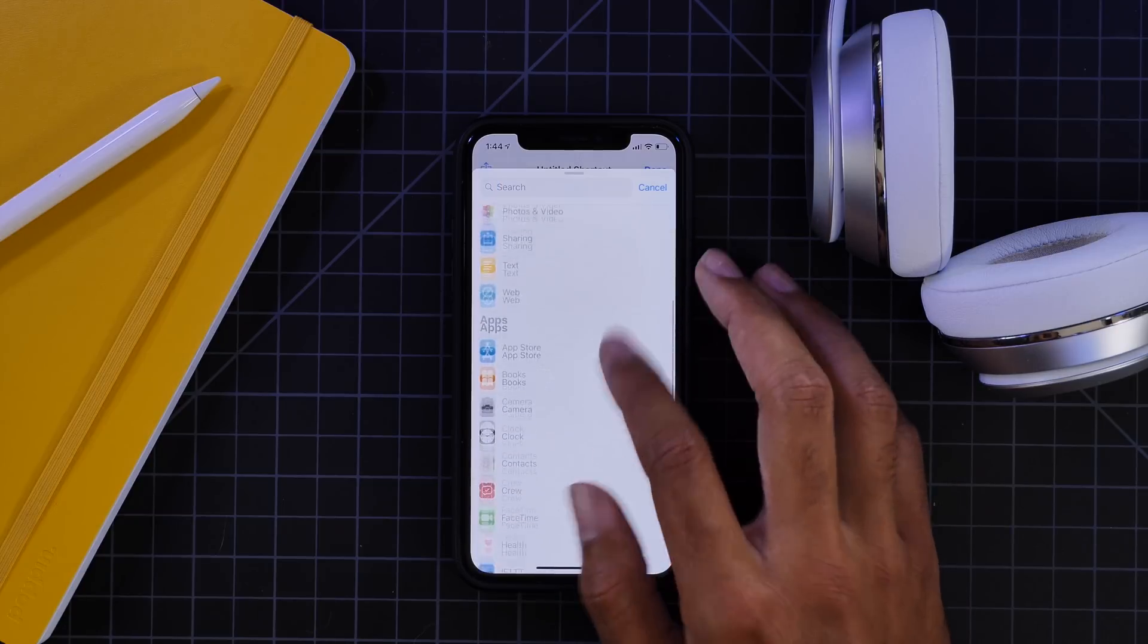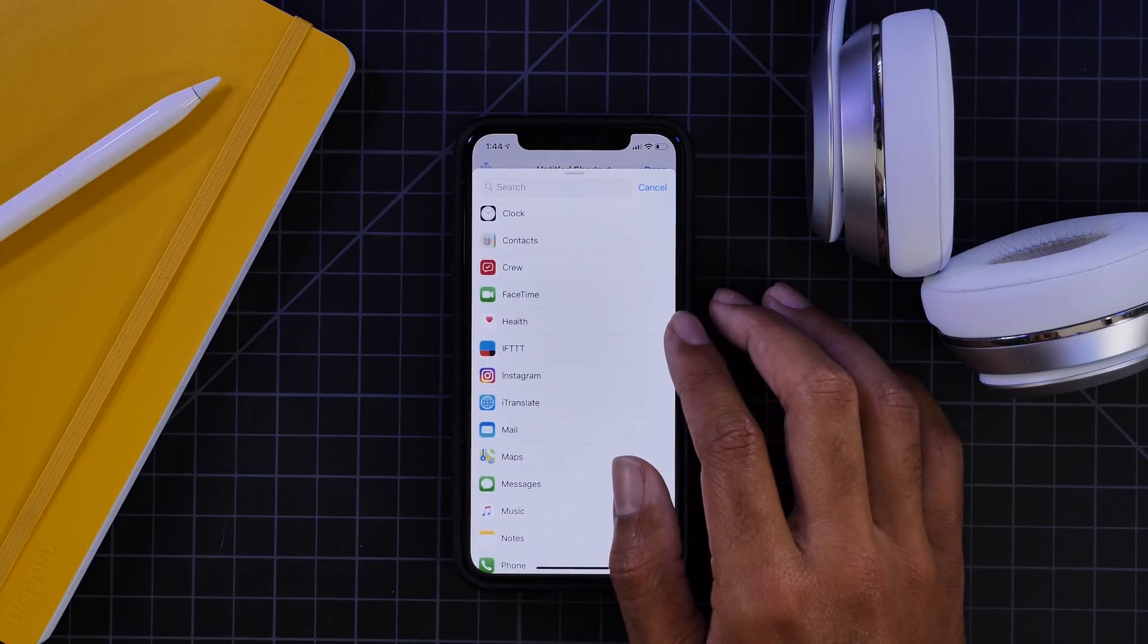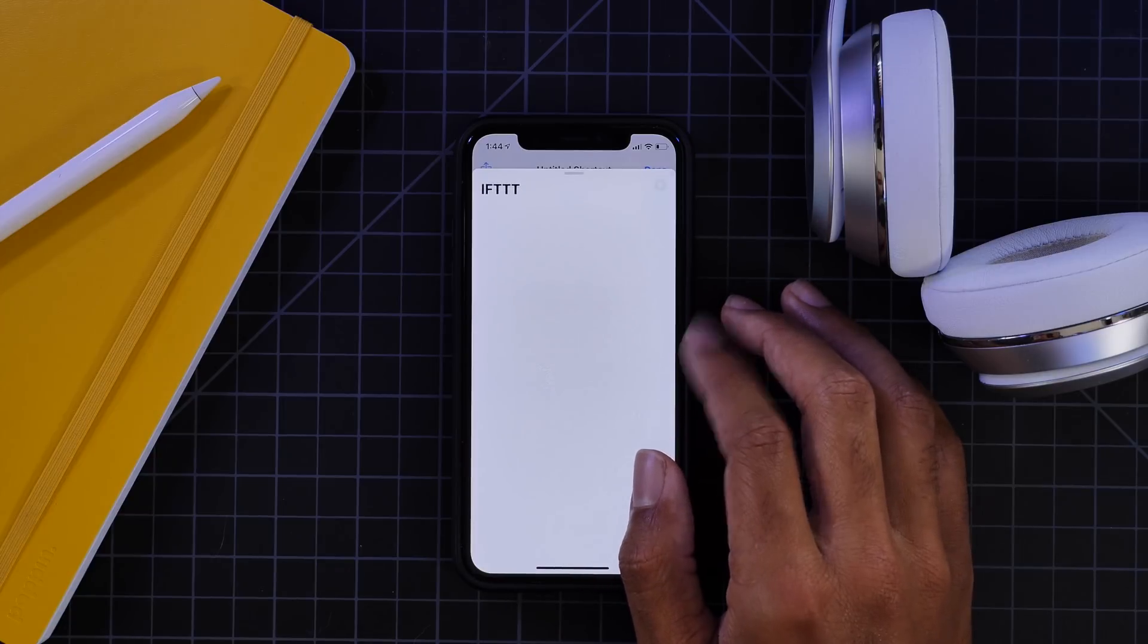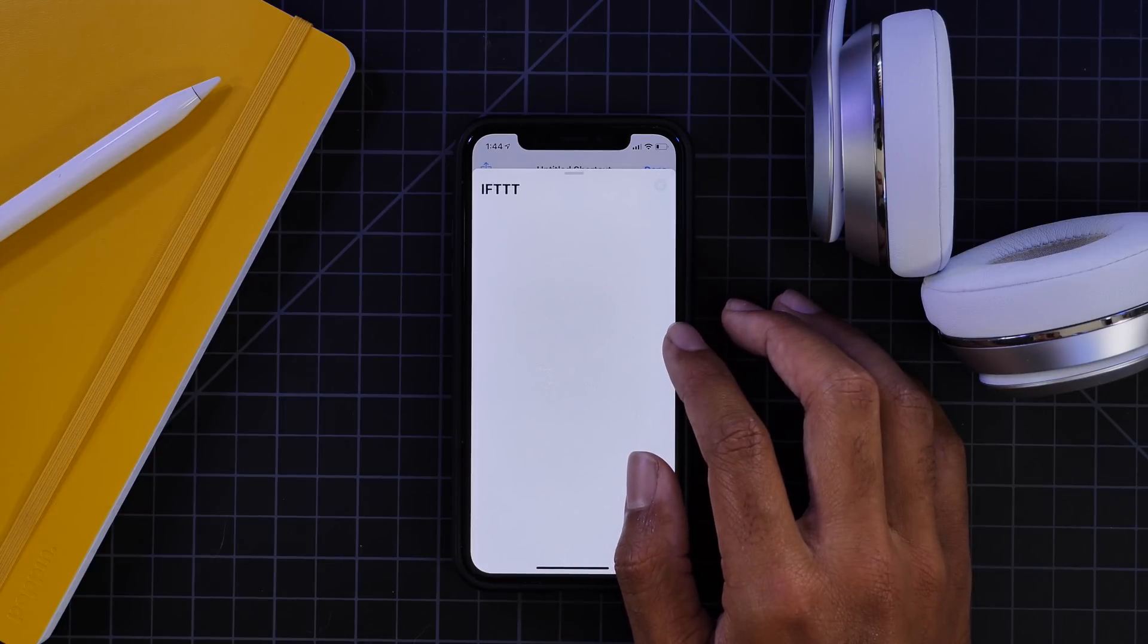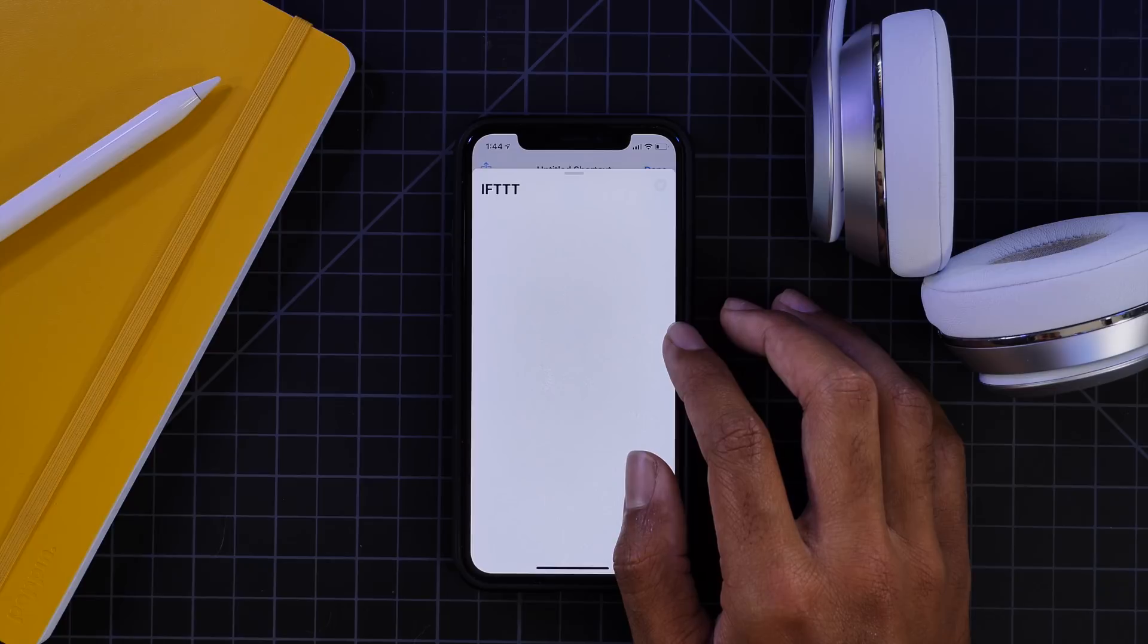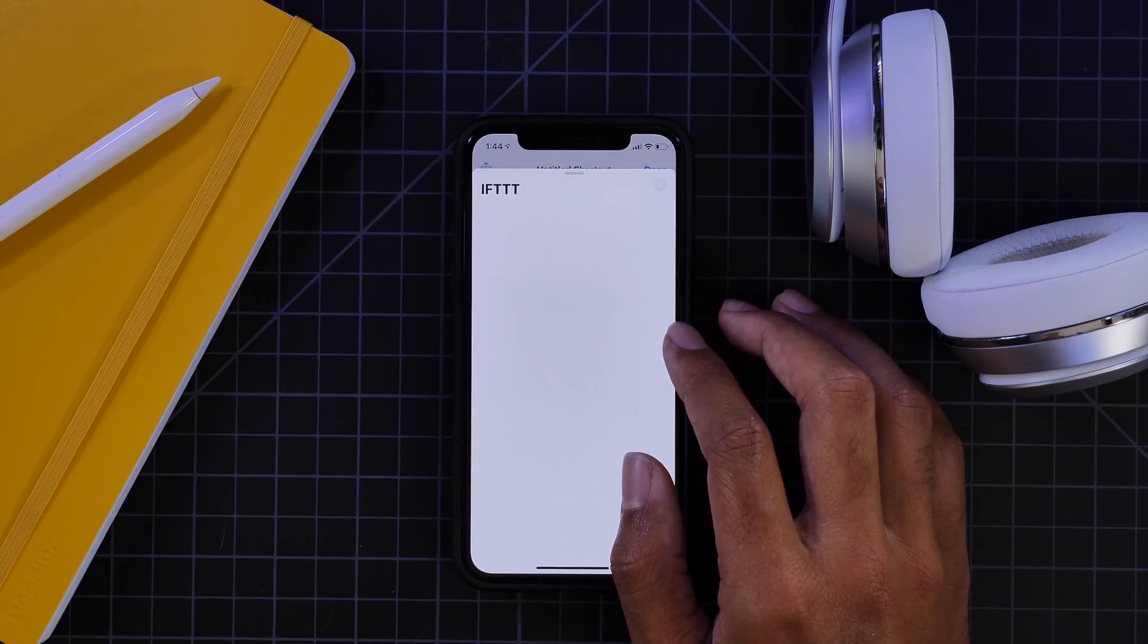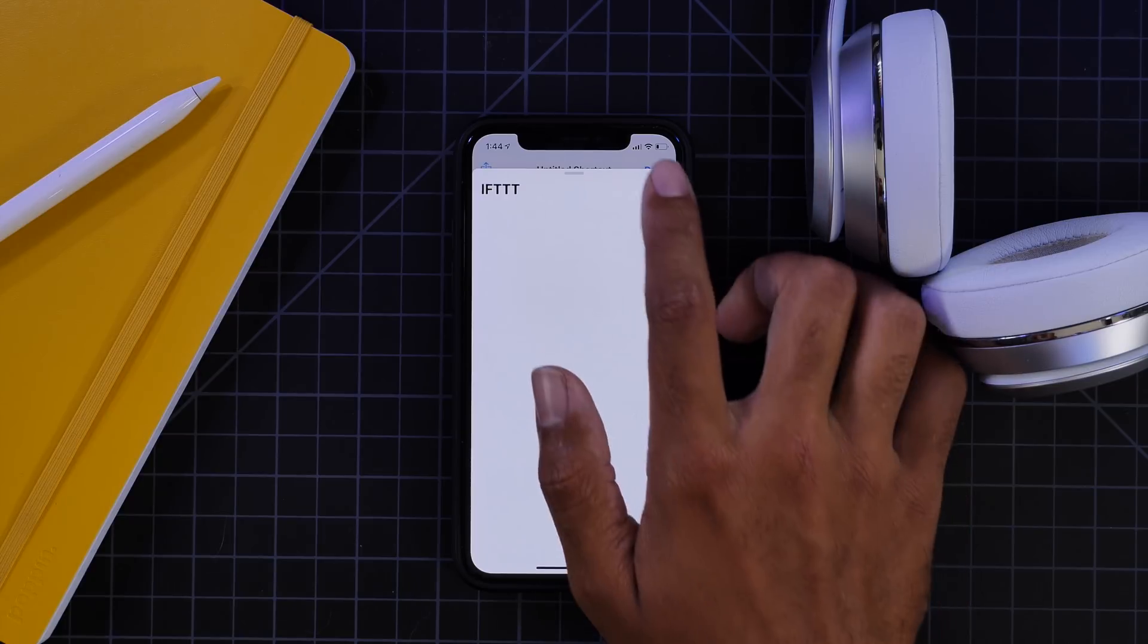Now if you go down to the apps and then you go to the If This Then That app, you might see that it still does not work. Unfortunately, this didn't work in version 1. I almost said beta version 1, but it is technically the beta version 1, but for beta version 2, this is unfortunately not working still.